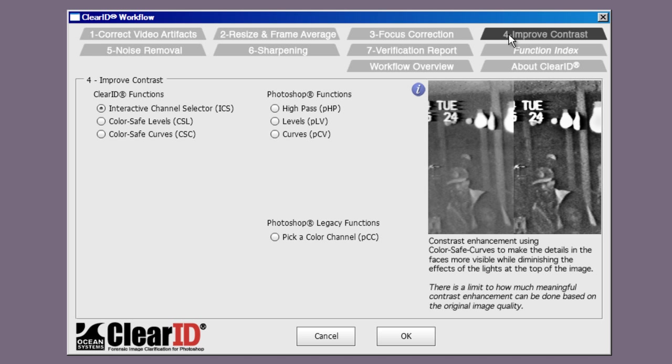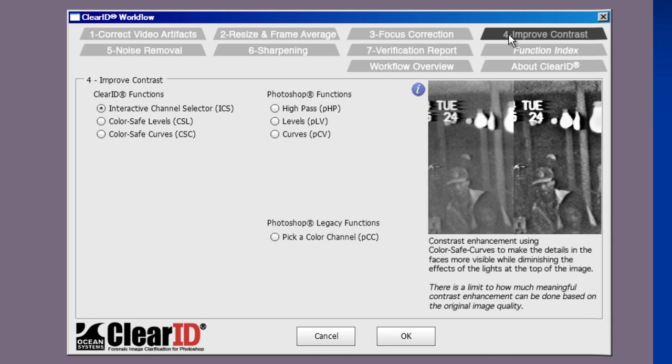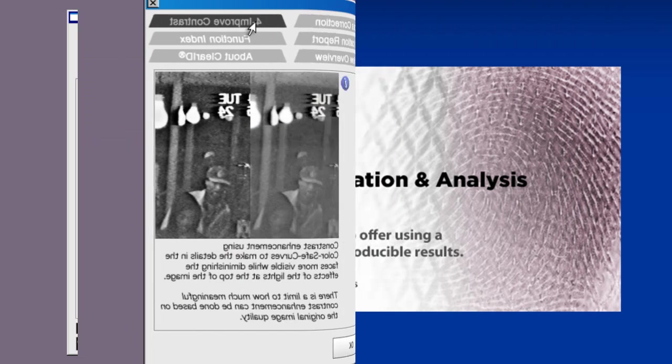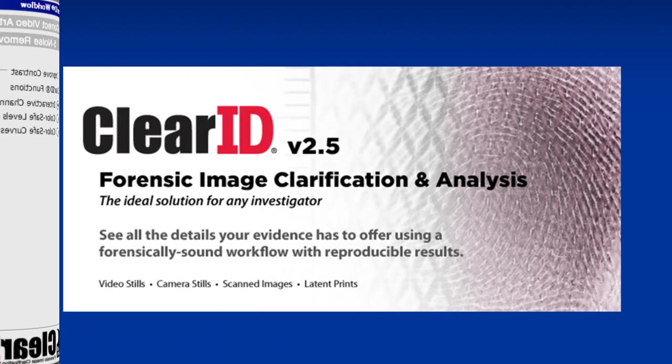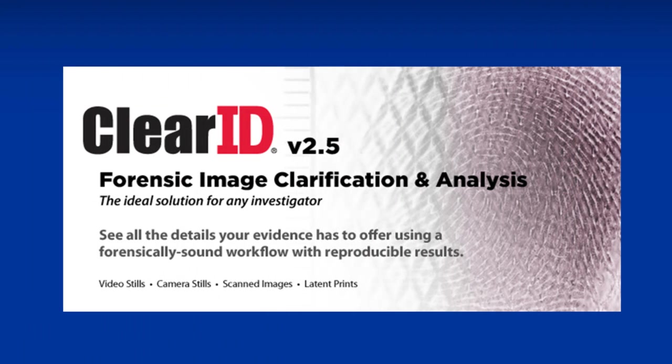Also new in 2.5 is a color channel selector that is interactive and provides you with more channels to choose from. So let's take a look at ClearID 2.5.